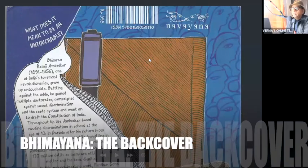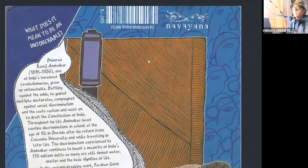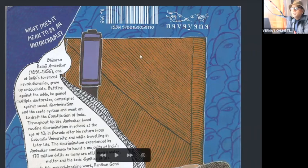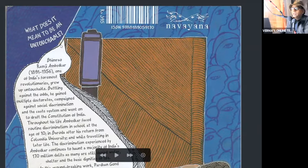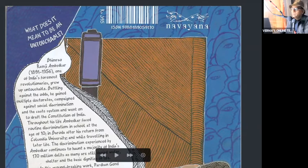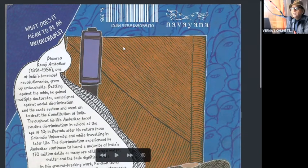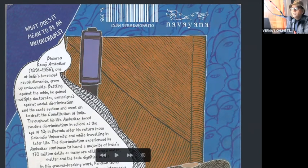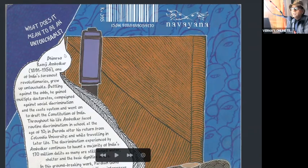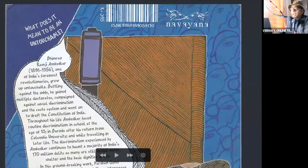The back cover of Bhimayana has a question: What does it mean to be an untouchable? And the answer is given by the speech bubble that has the mouth, head of a sparrow.